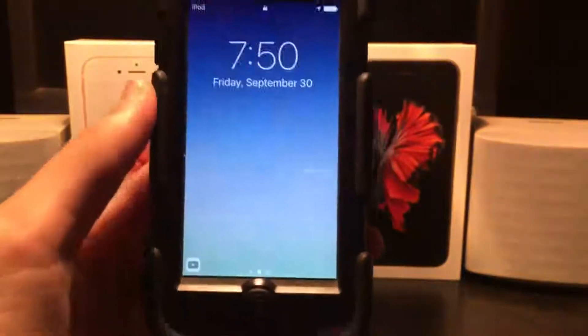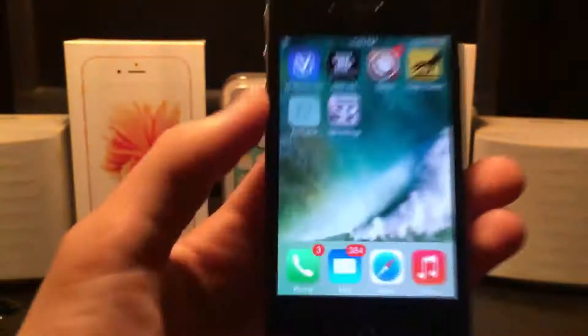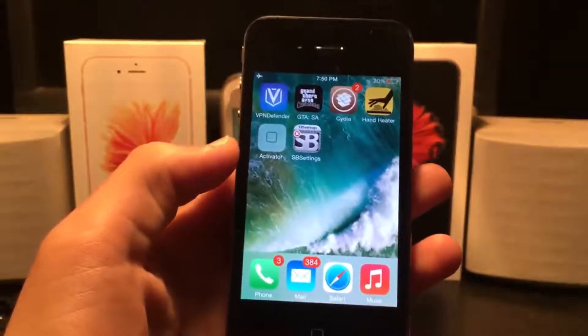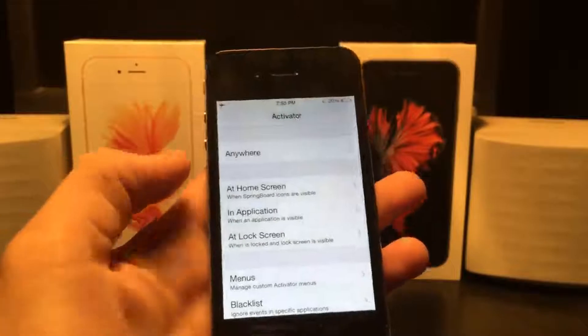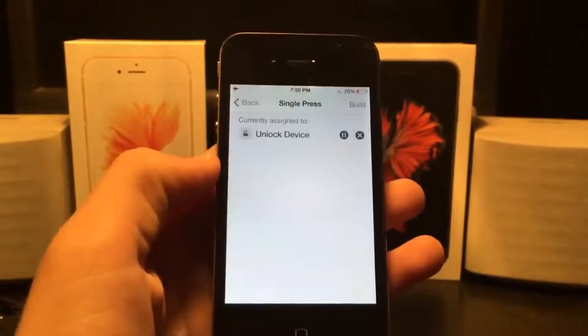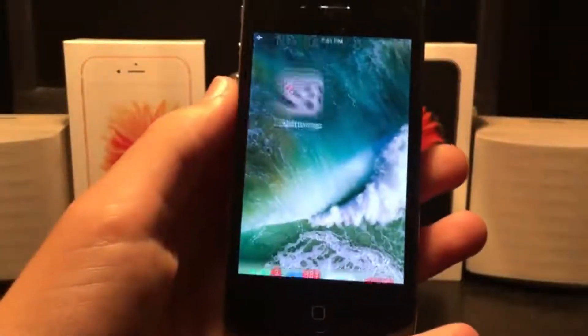On iOS 10, slide to unlock is removed — it just takes you to the widgets. You press the home button to unlock, enter your passcode, and that's how you unlock on iOS 10. Since the iPhone 4 is running iOS 7 it cannot do that natively, but using an app called SB Settings linked with Activator, you can achieve click to unlock. Go into Activator, go to lock screen, then single press, and assign it to unlock device. Now at your lock screen, just press the home button and your device is unlocked.